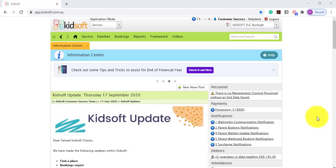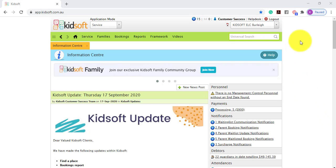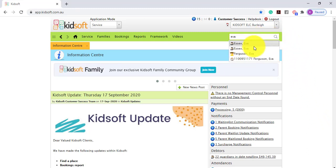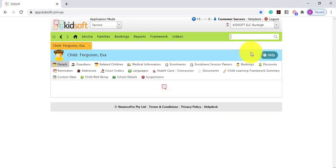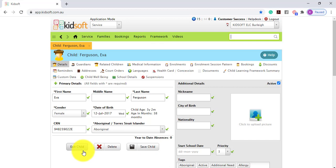Hi everyone, in this video I'm going to show you how you can use the exit child feature. To do this you can go to a child's details page and then just below the CRN details you will notice you have an exit child button.